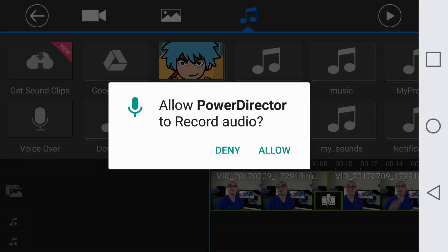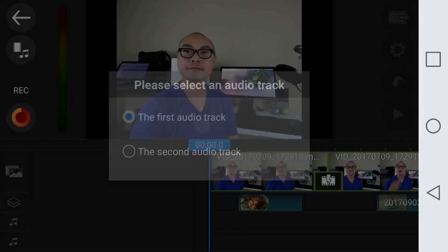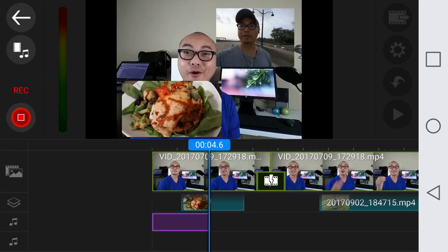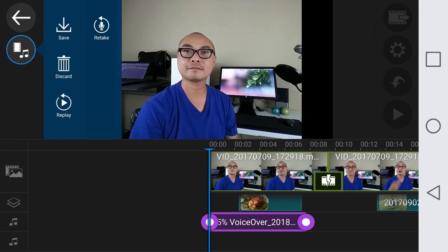PowerDirector asks if you want to record the audio — you can say allow. You'll notice a record button, so here you can record it, choose which audio track, and now it's actually recording the audio from your microphone. You can stop it and it'll process it. This is a really awesome feature because you could take a variety of different video clips, put your own voice over on there, and it gives a more professional feel.